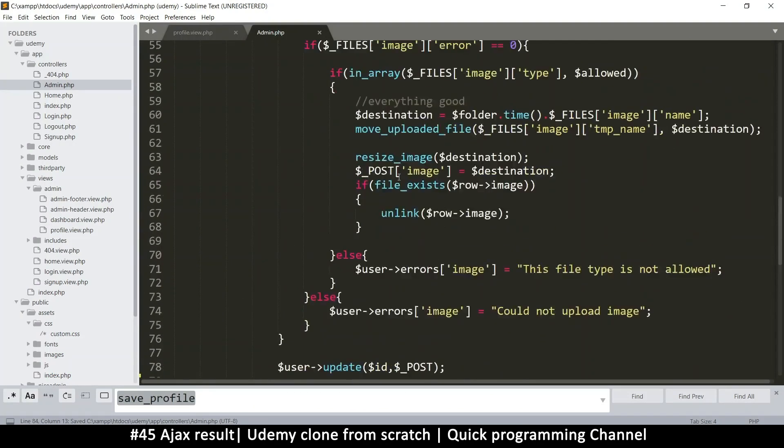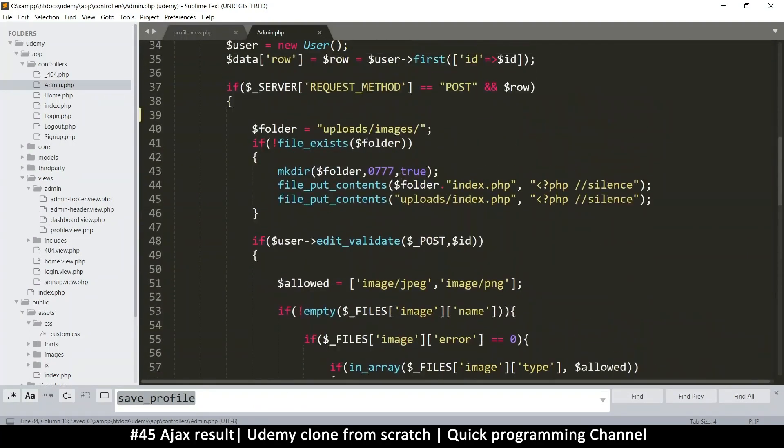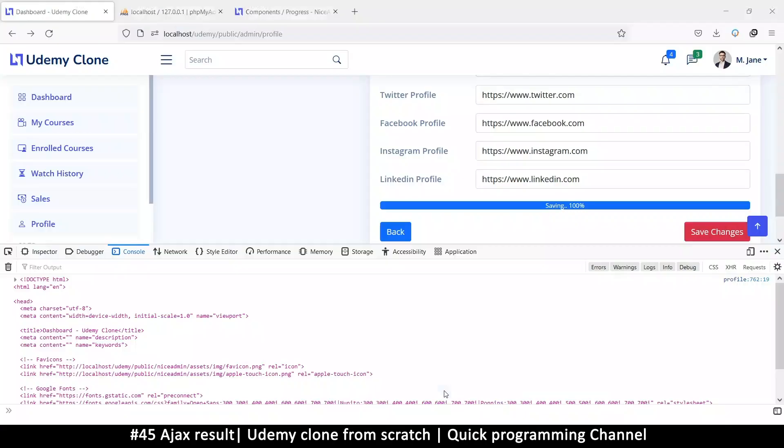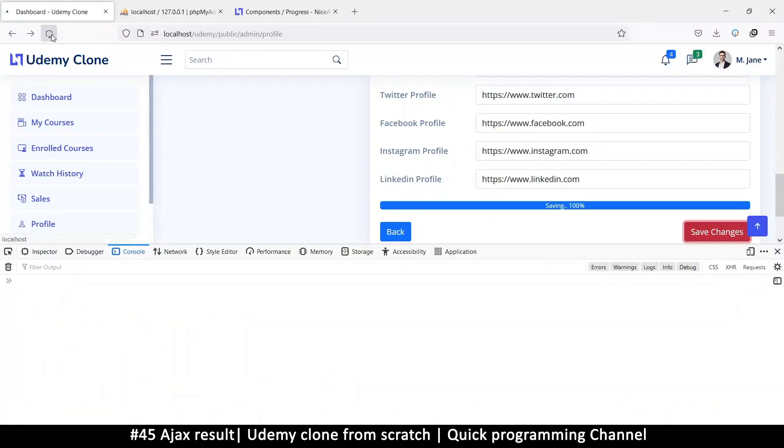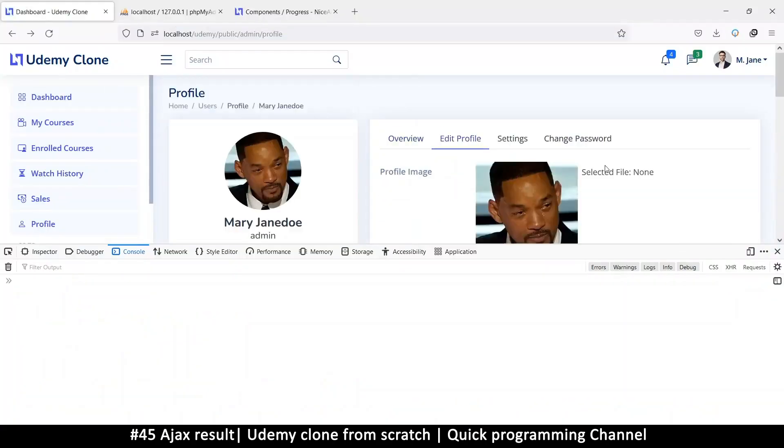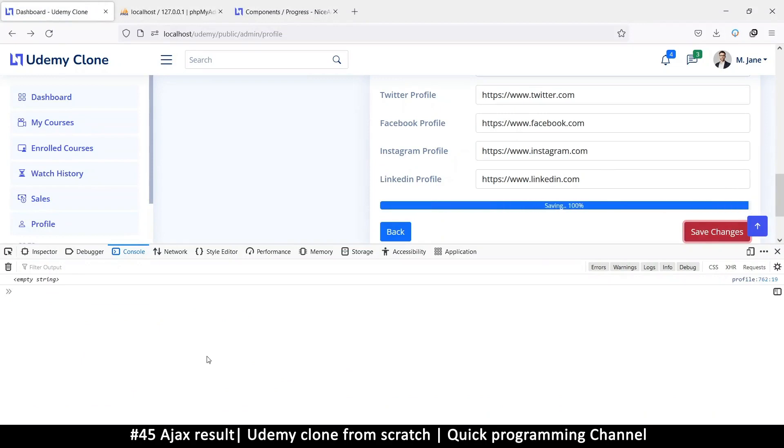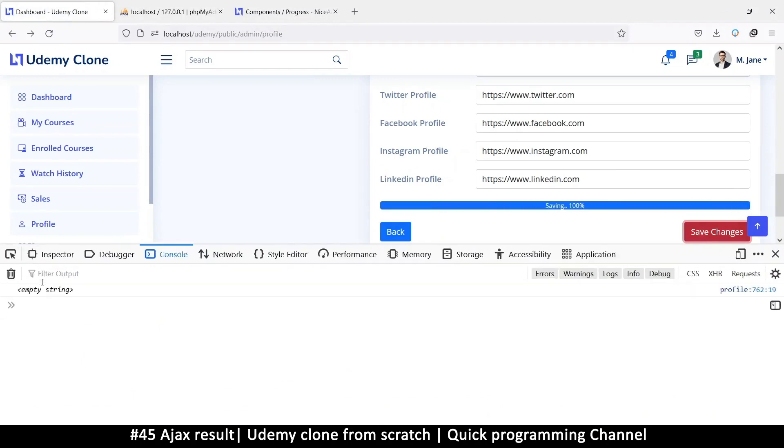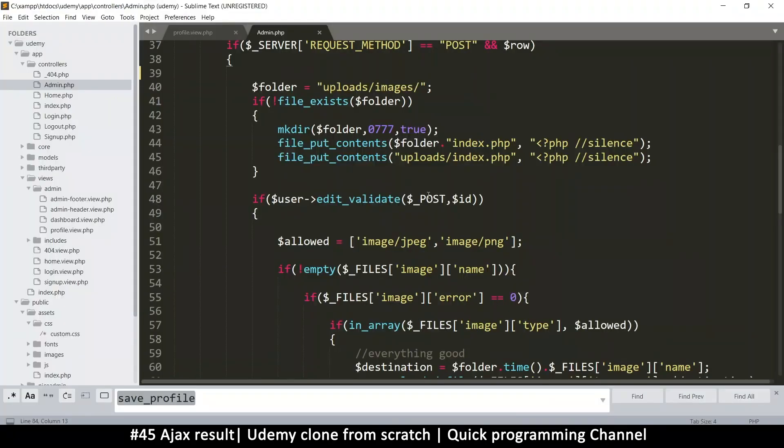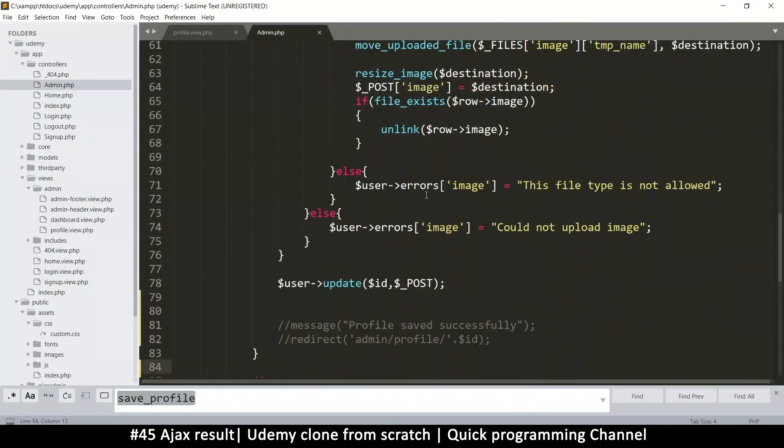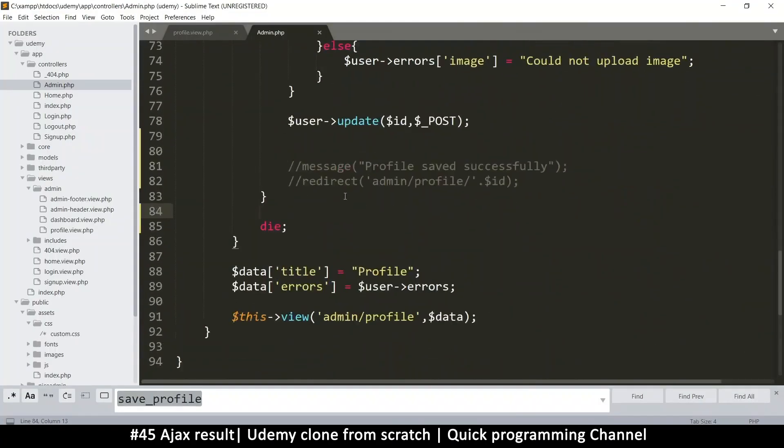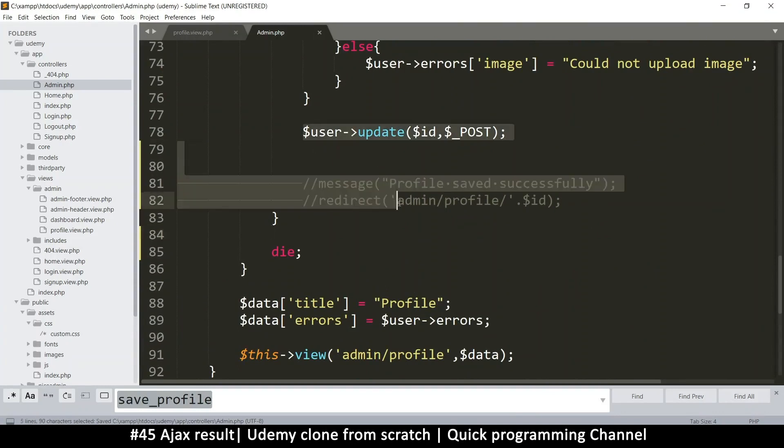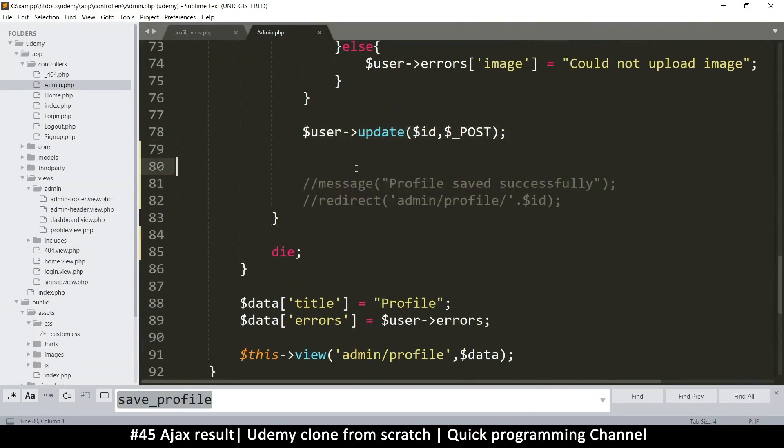So I want after this post thing happens, let me find the corresponding thing here, which is this one. I will put die so that the script does not continue when this happens. No continuation. And then I will get a clean slate this time. So I'll refresh the page, click save. And as you can see, I got an empty string. Very cool.